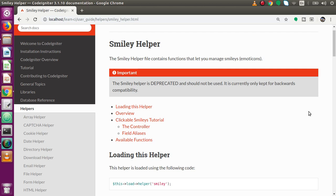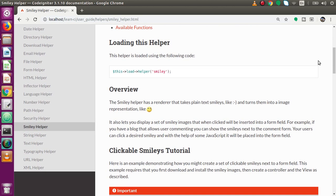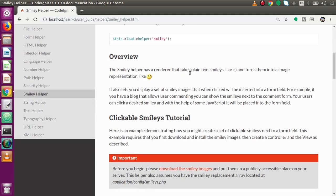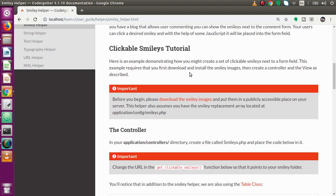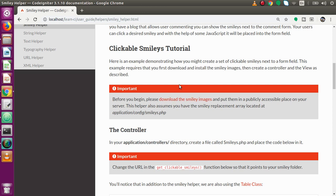We will use these GIF images in our application to present some faces. To load the smiley helper in our application, in the same way as our previous helpers, we can define this load helper with the helper name. To use the smiley helper we need some GIF images, some emoticons. There is a download link provided by the user guide inside this documentation.